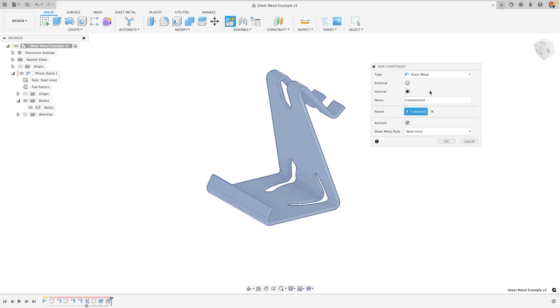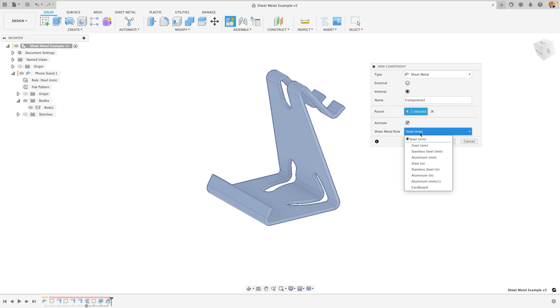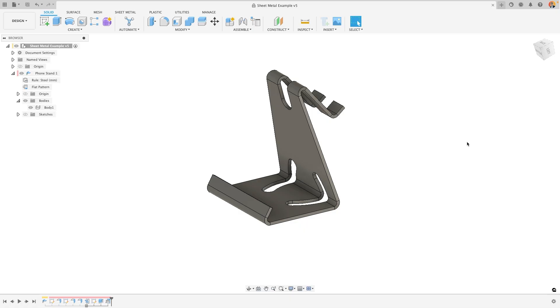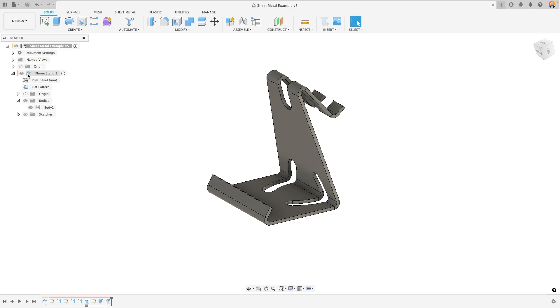You'll notice that when you're creating a sheet metal component, that down at the bottom of the box is a sheet metal rule dropdown, and this allows you to select what sheet metal type you are using for this specific component. As with any component, it will show up in your browser, but this time it will show up as a sheet metal component, with the small blue sheet metal icon instead of the standard cube.